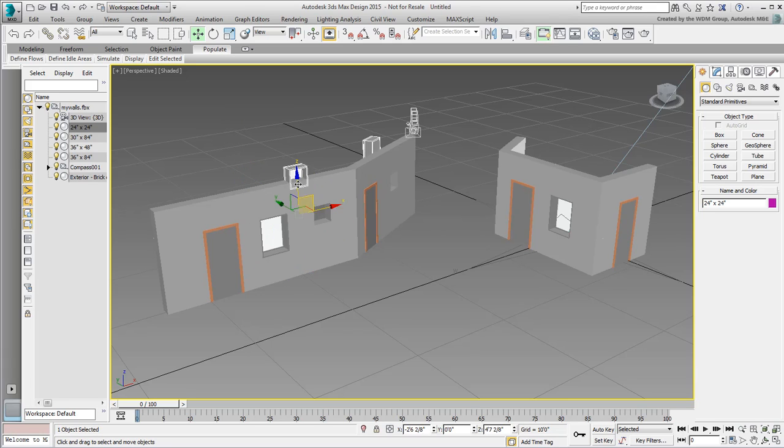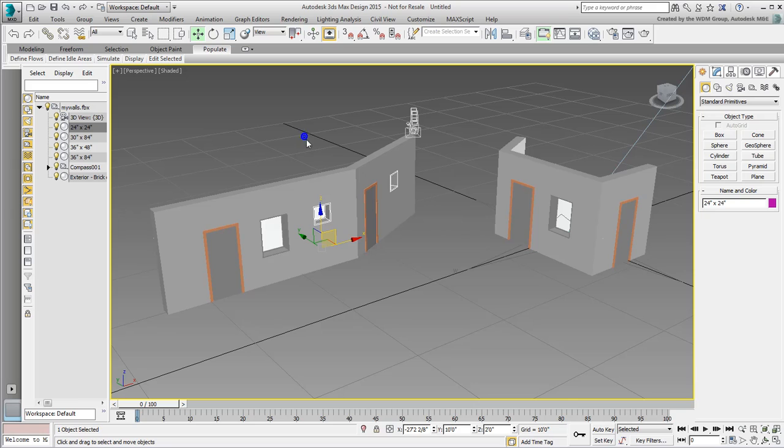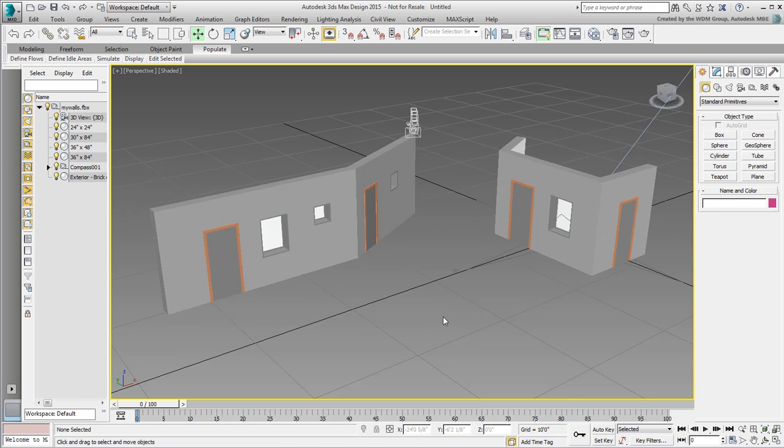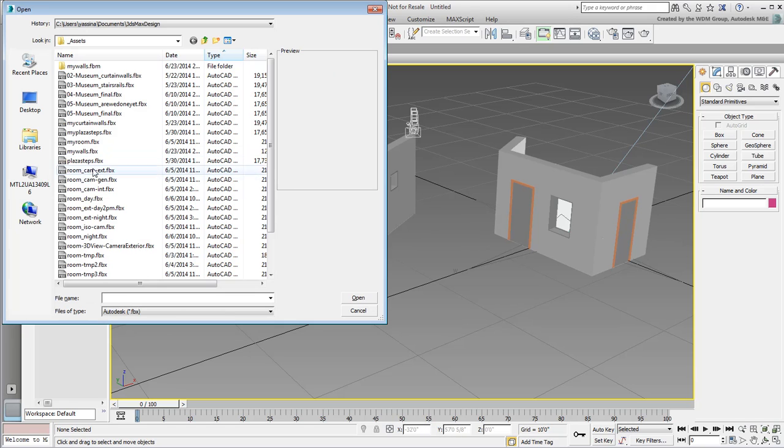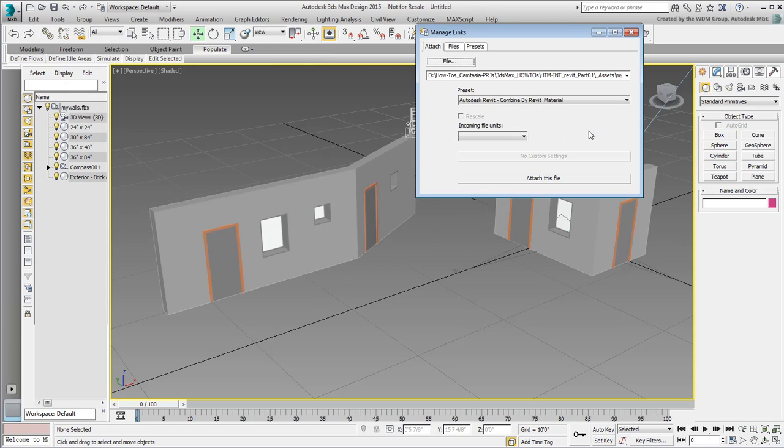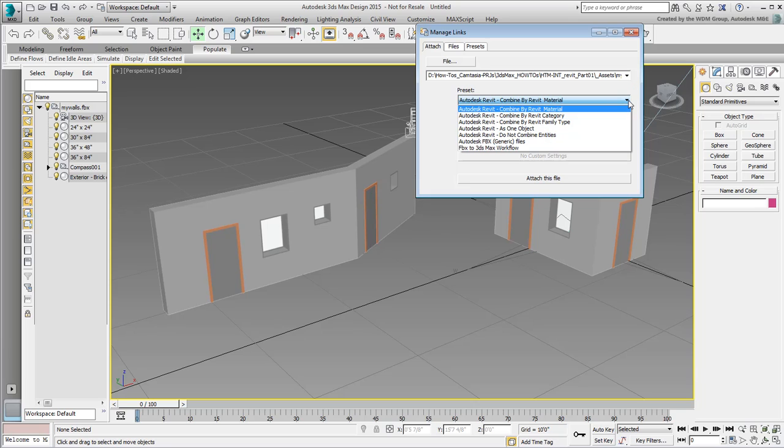Any one of these three methods of combining objects work well. I personally favor the Family Type method, but you might feel differently as you develop your own workflows. Try not to use the Combine as one object or the Do Not Combine methods, as I find that they make scene management harder than it needs to be.